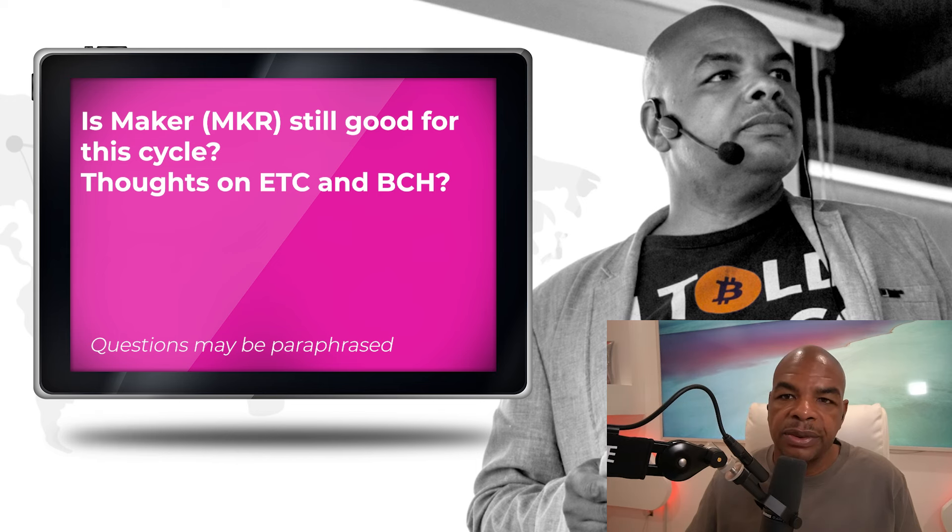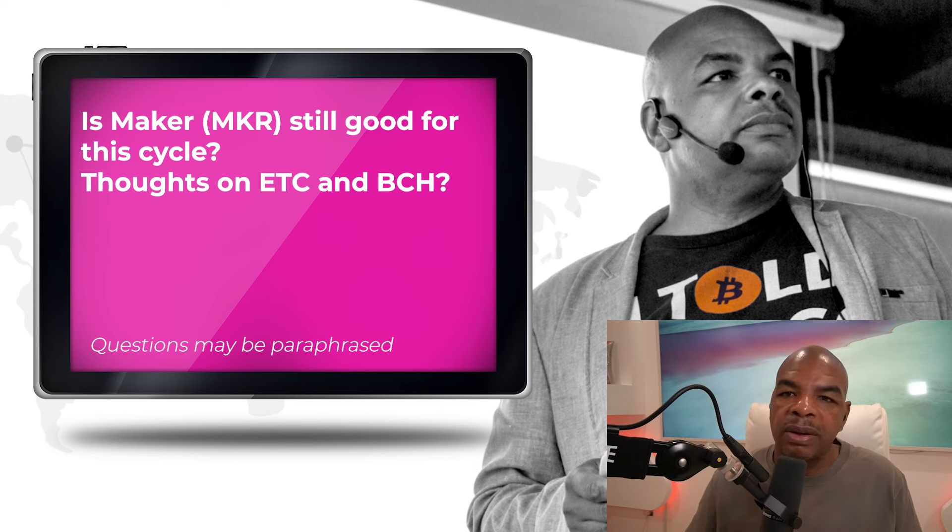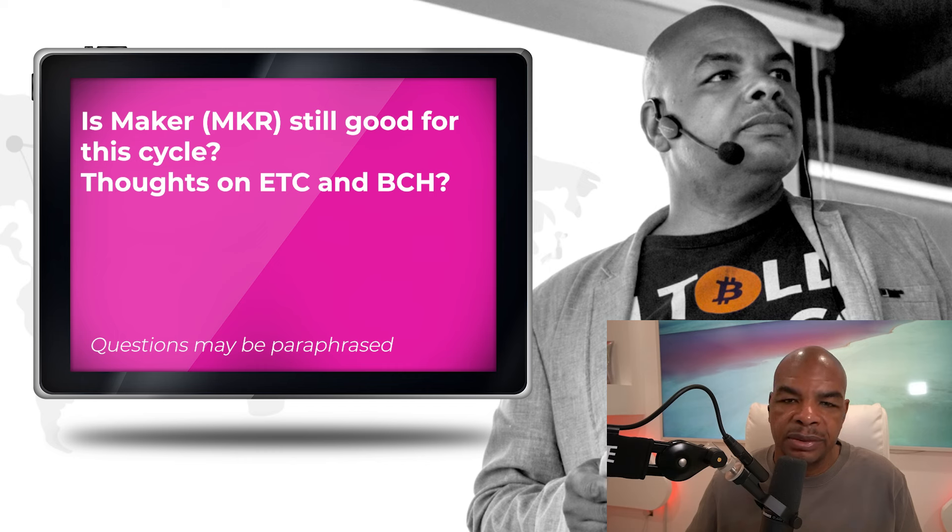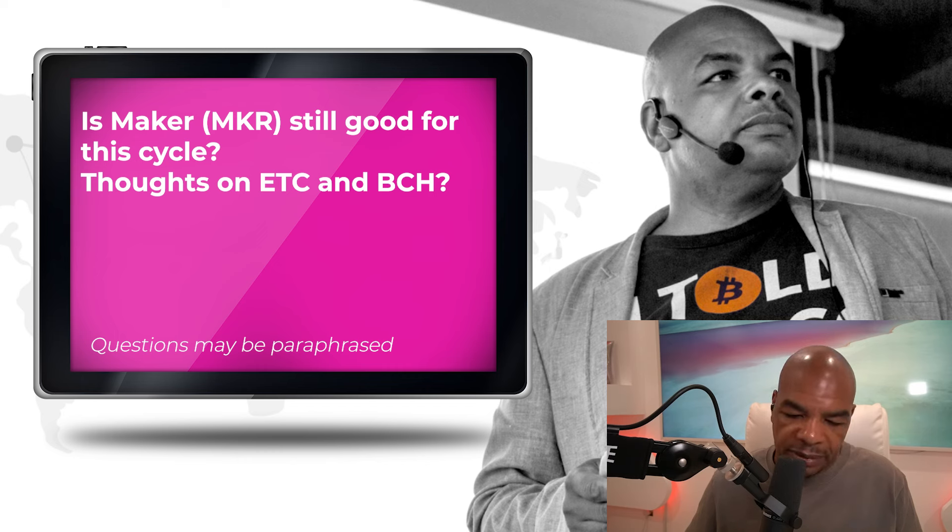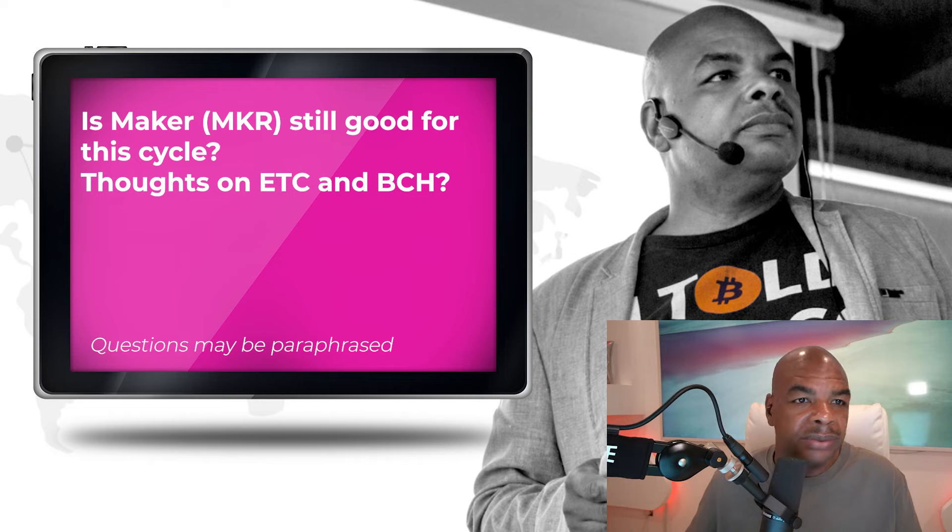Okay, first, Ethereum Classic will probably still pump sometime again, right, because it's still a working system. Whilst Bitcoin Cash, you should pretty much ignore.